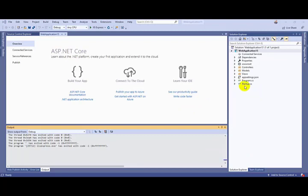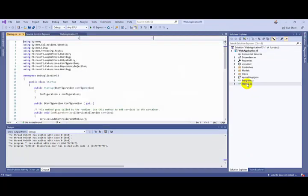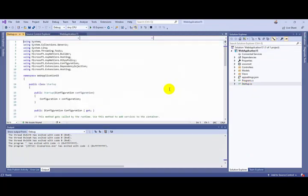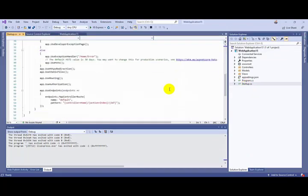Now we will add the X-Content-Type-Options setting at the code level in startup.cs.